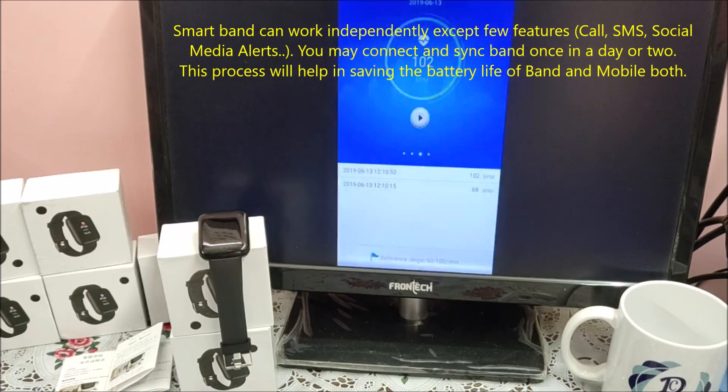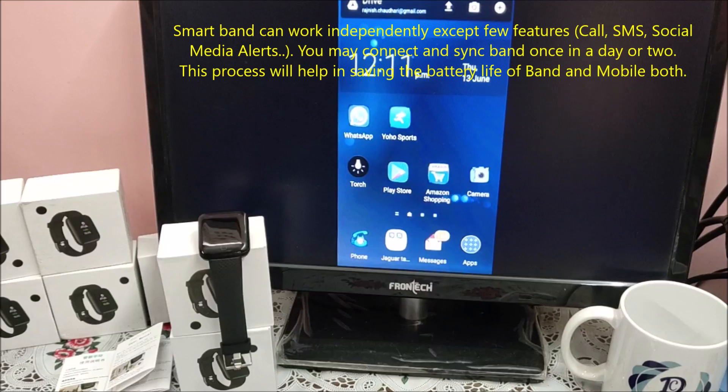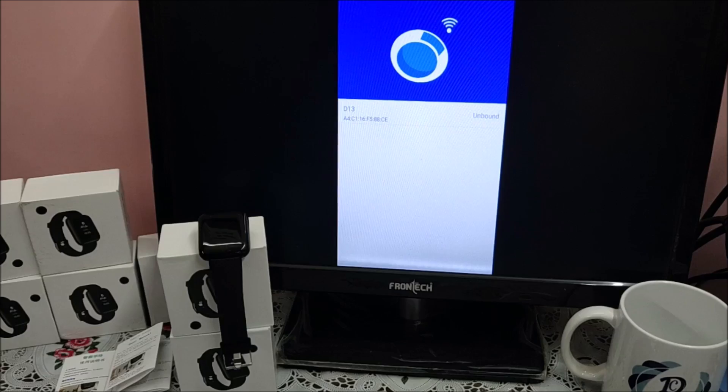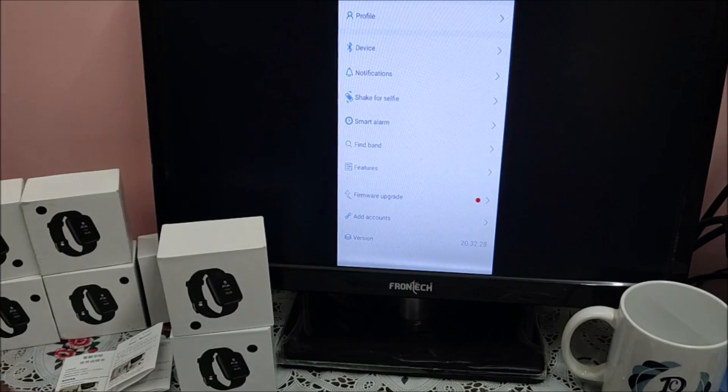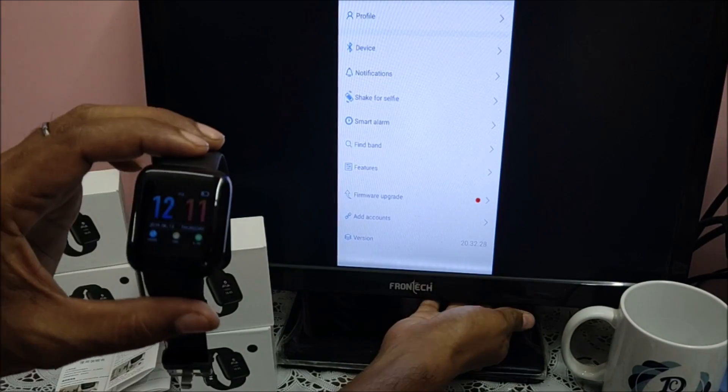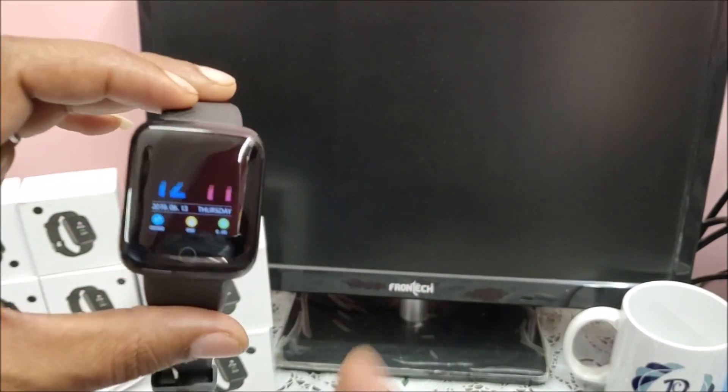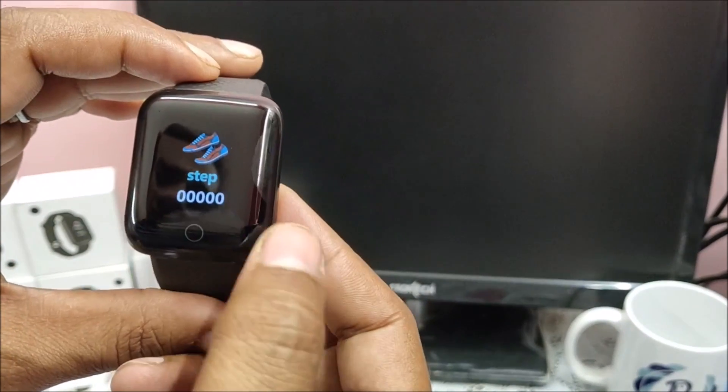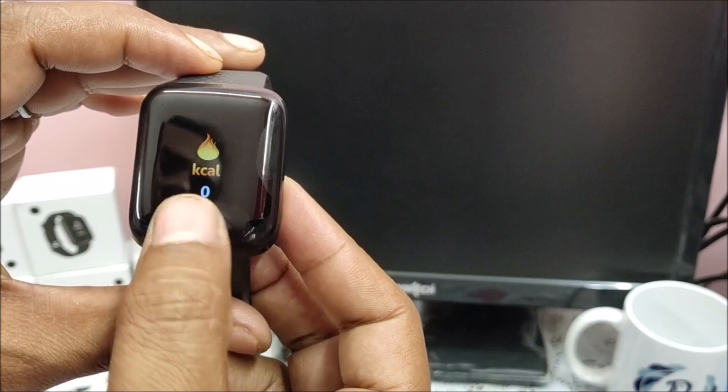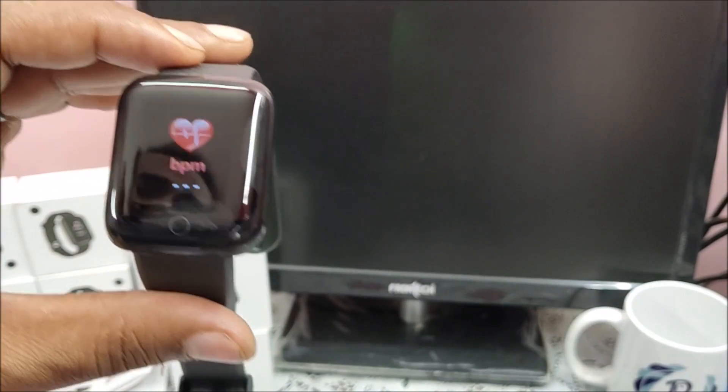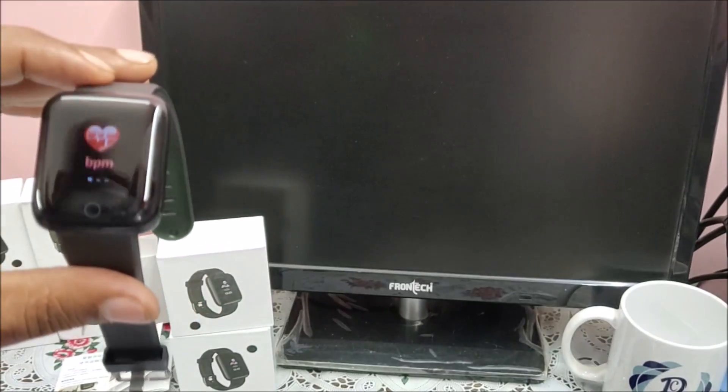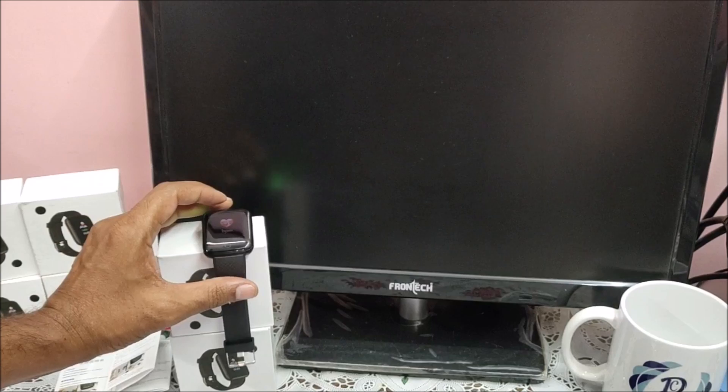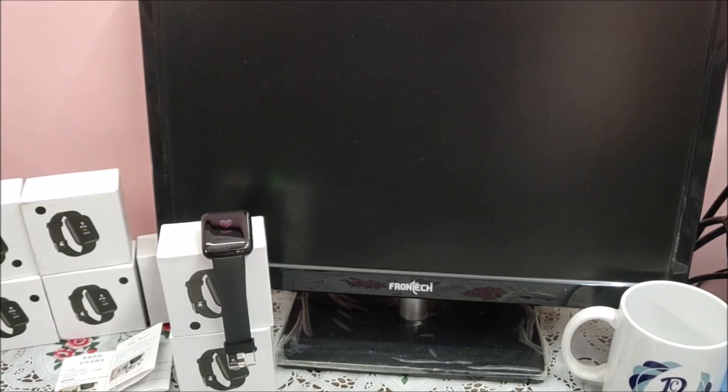If I disconnect it - date, time, all the things continue working. Let me show. Go to setting, device, unbound. Now band is unbound. My most of the functions still working. Date and time remain the same. Let me switch off. Date and time remain the same. There is no change at all. Step count, all other features continuously working. BP and other things I can still test it. It stores the data in the band itself. When you sync the band with application in a day or two, it will pass the data in the application for historical records.